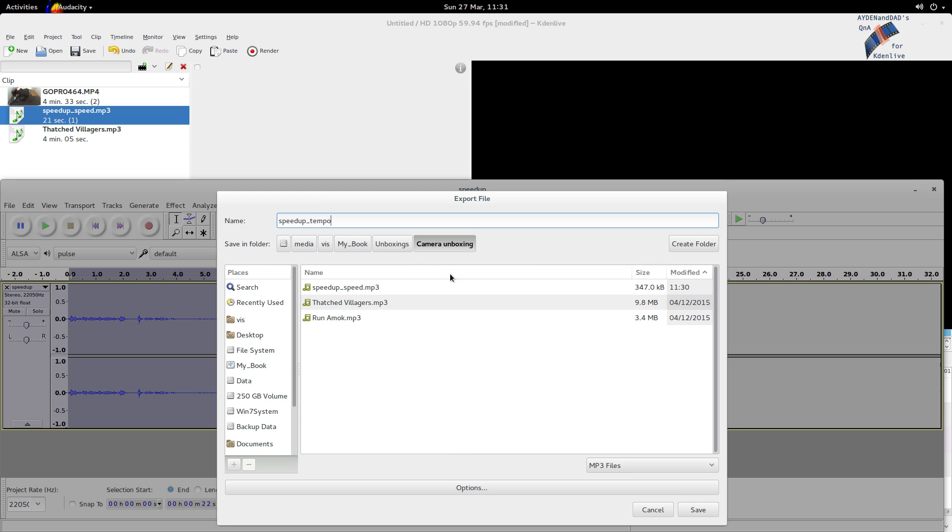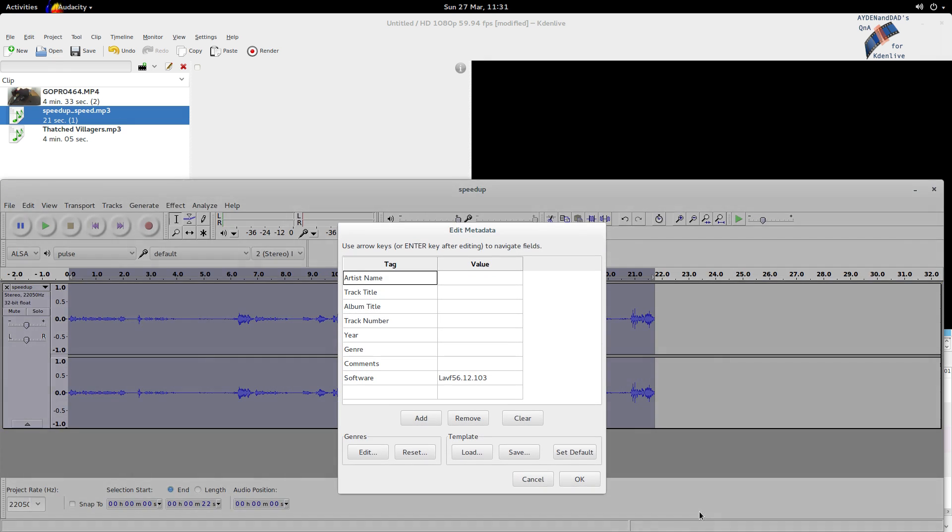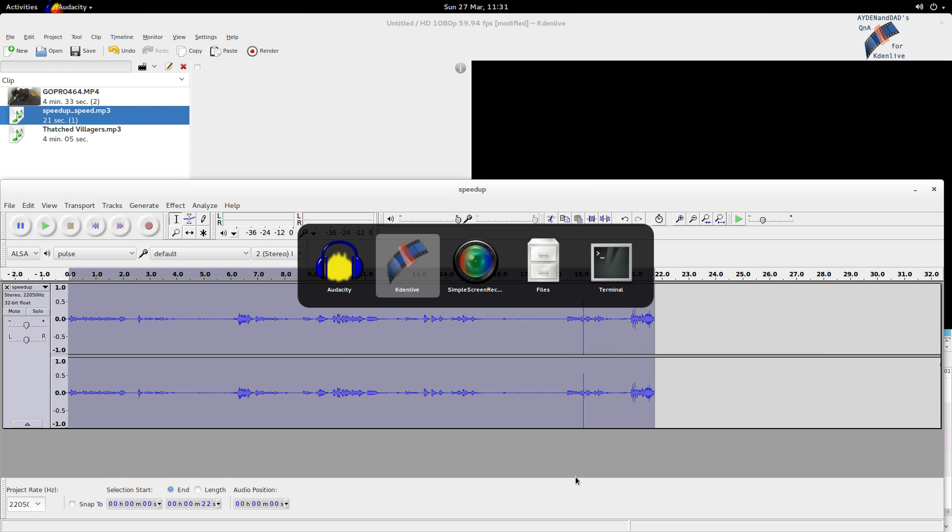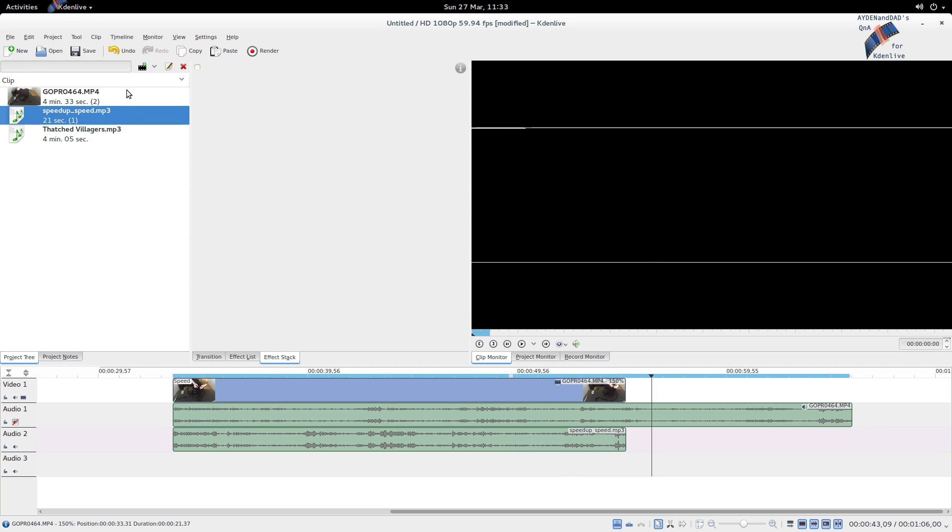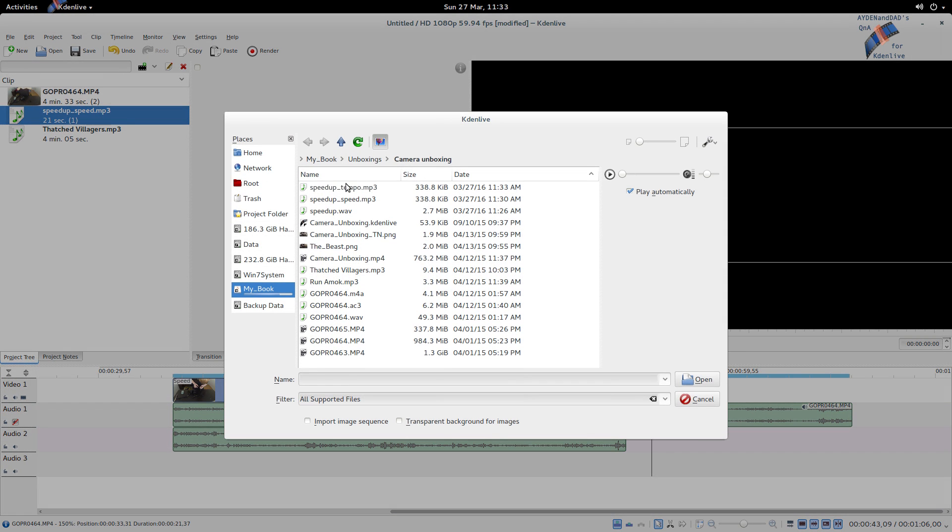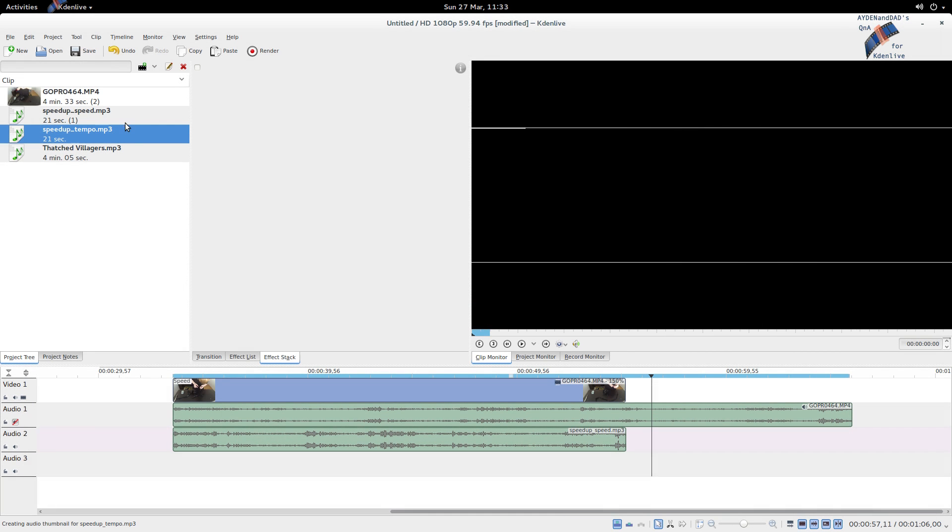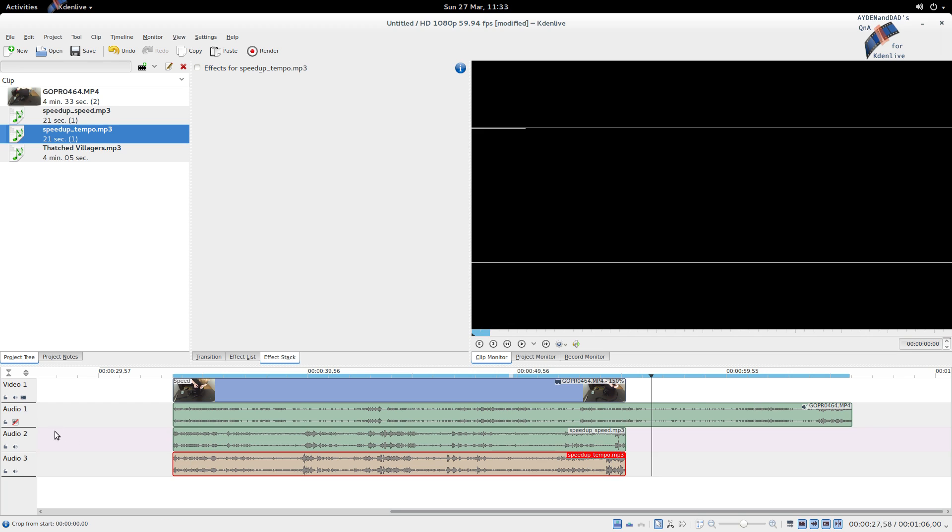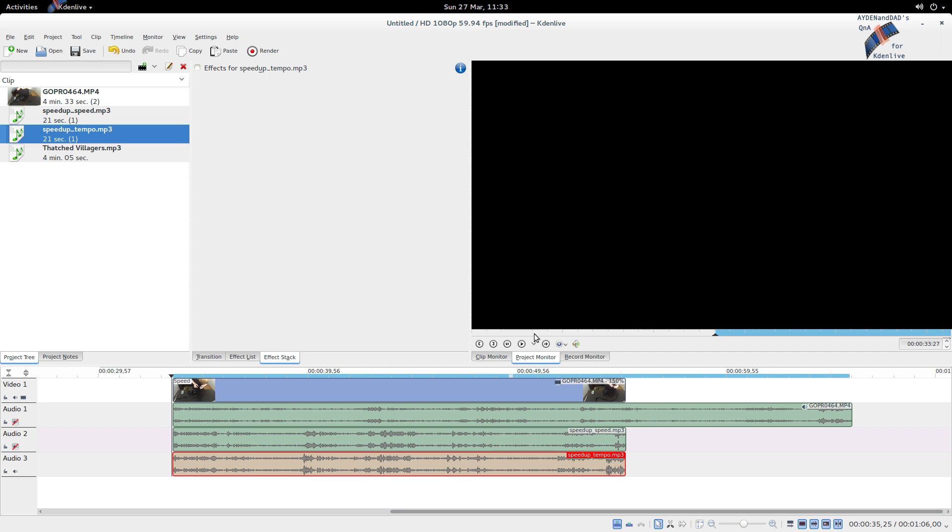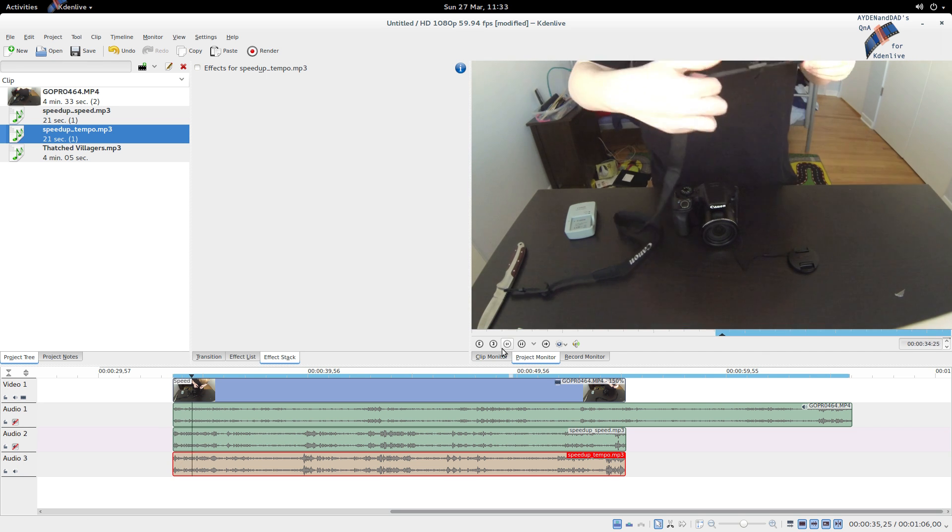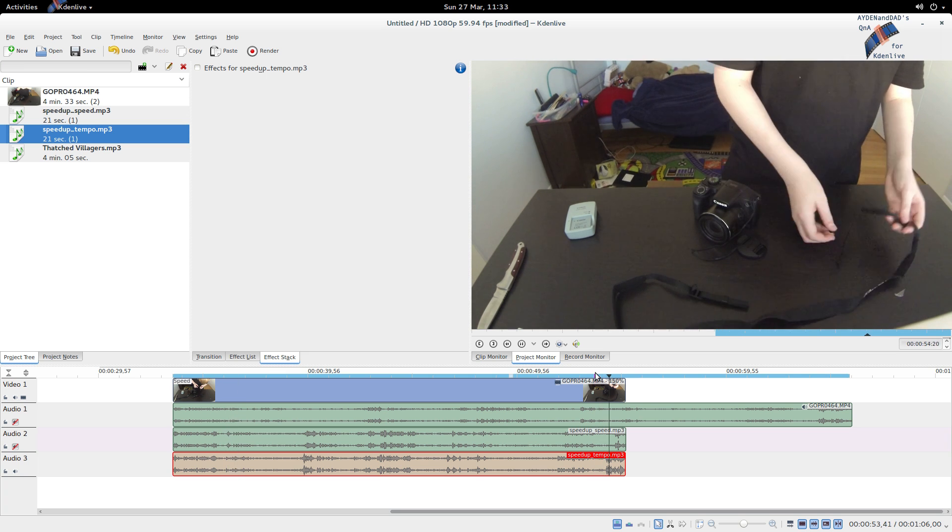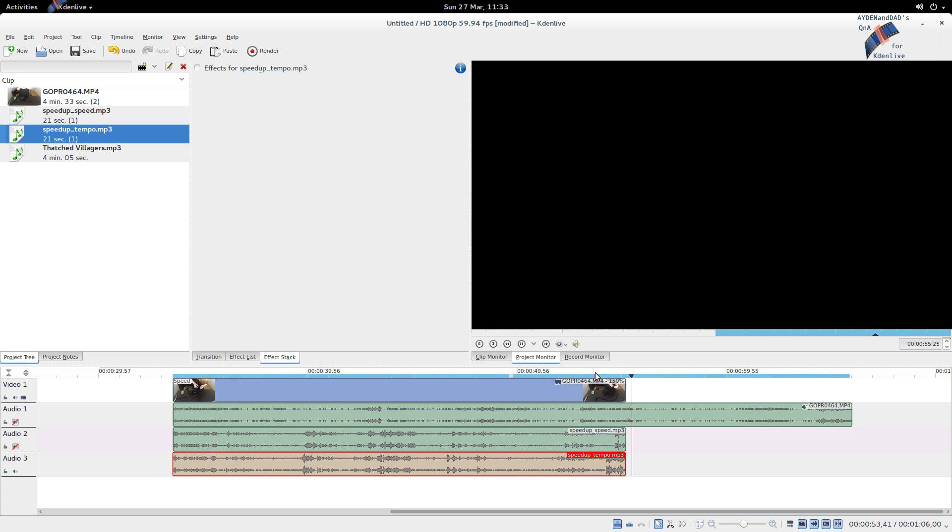I will save it again as speedup_tempo. Let's import it here again in Kdenlive and drag it down to our audio track. You'll see I mute the older sounds every time so that we only have the one. And you can hear it and sounds very similar to normally, just faster, and sometimes you want that kind of effect.